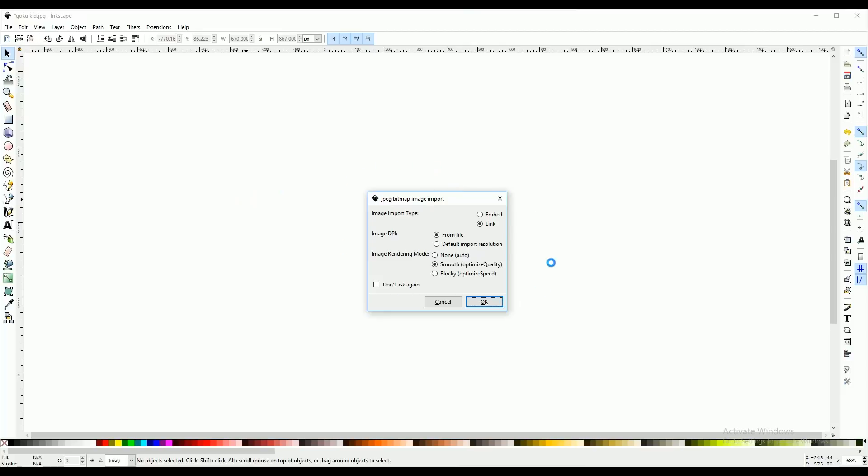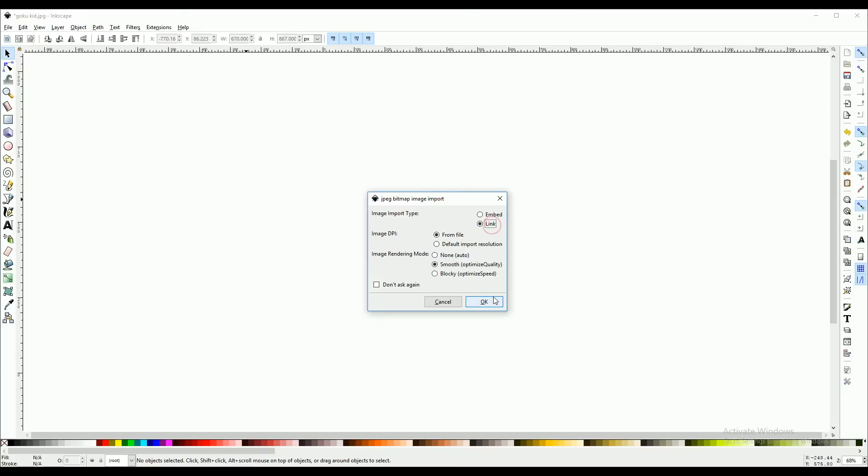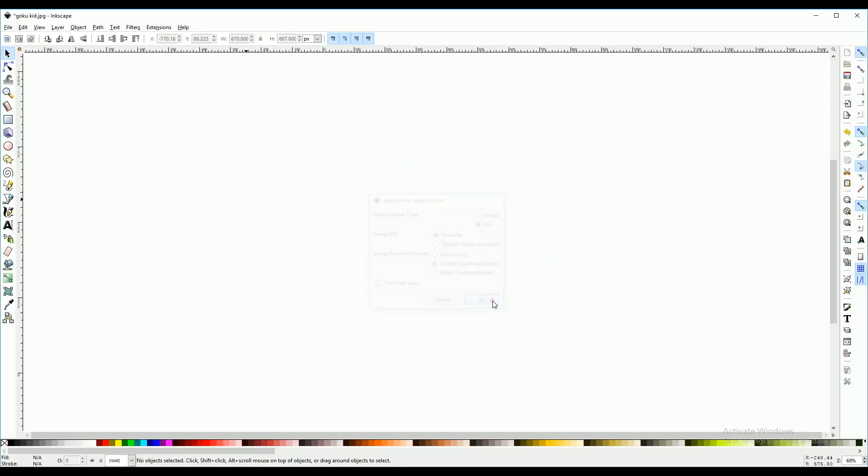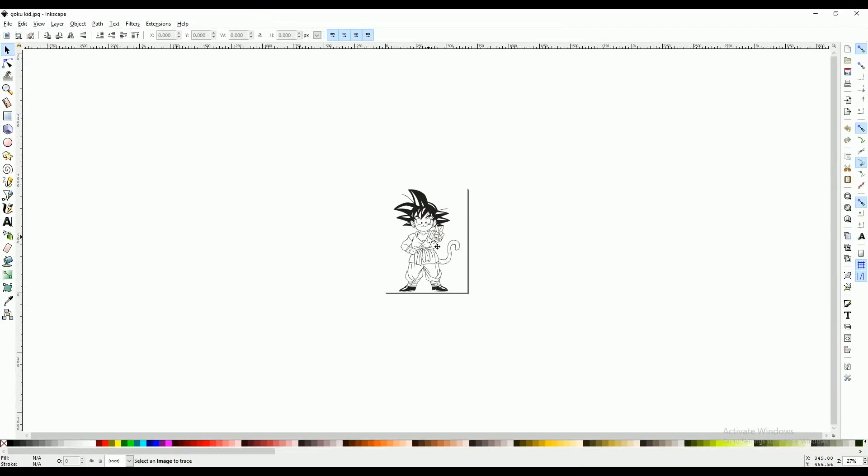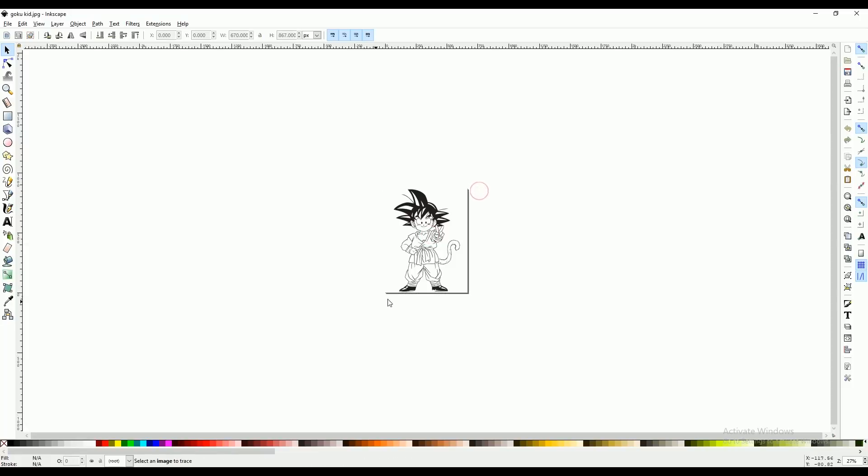When this comes up, you're going to want to make sure you select link and press ok. There's going to be a border around your image and we're going to get rid of that because everything that is outside of that border, it's not going to save.